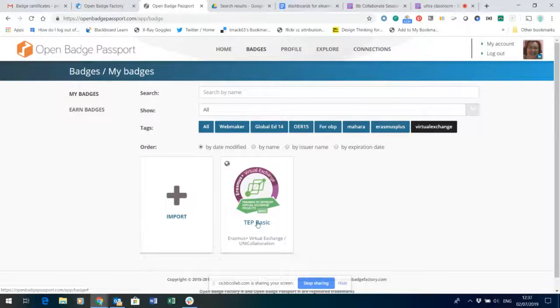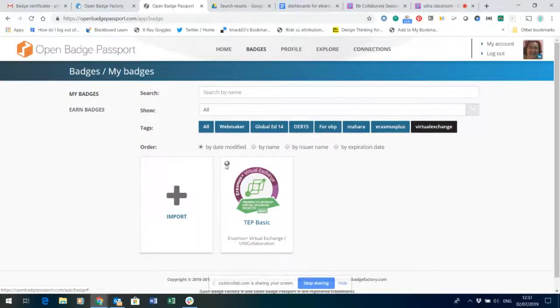Once you've put your badges in your Open Badge Passport account you then need to make sure that they are visible. That's the top left hand corner of the badge.